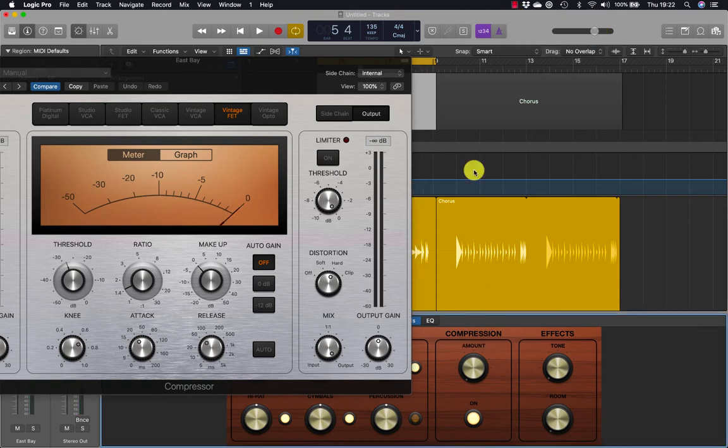Drum kit designer is a software instrument plugin that plays drum samples triggered by the drummer. It allows you to customize the drum kit by choosing from a collection of drums and cymbals, and tuning and dampening them.